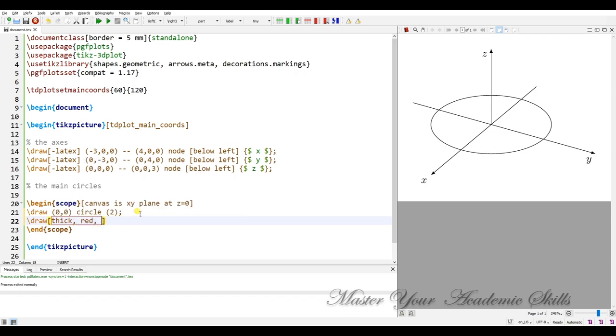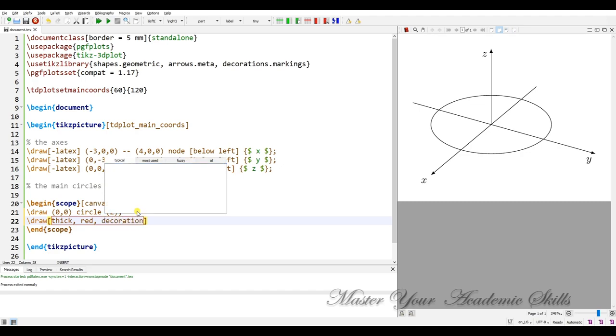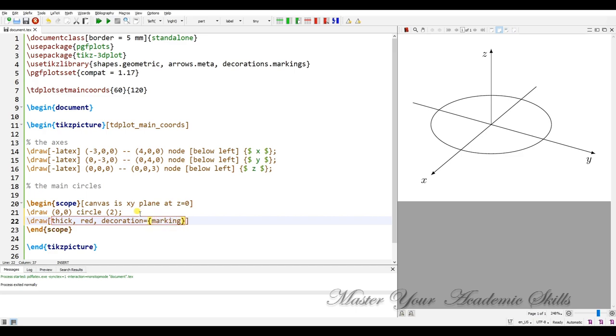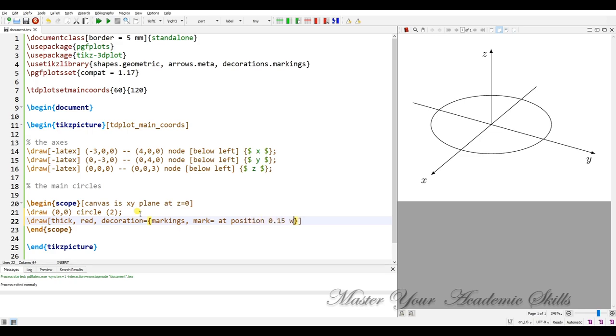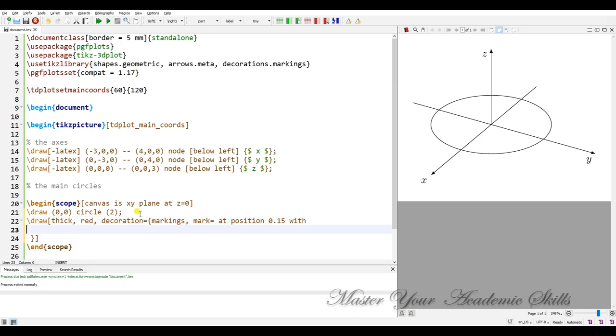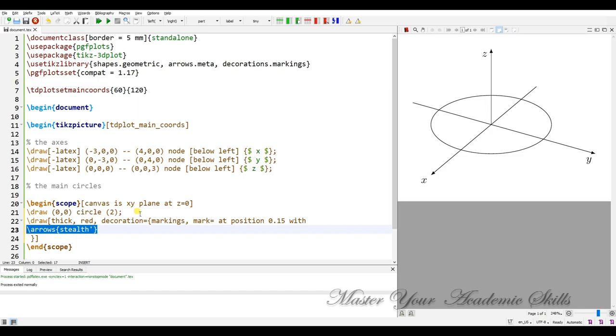And if you remember you need some decoration such as markings, markings. Mark at position 0.16 with you have to declare a kind of arrow, arrow stealth prime. I have to put it within braces.